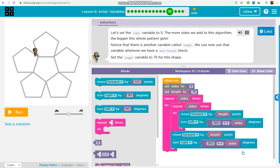Let's set the sides variable to 5. The more sides we add to this algorithm, the bigger this whole pattern gets. Notice that there is another variable called length. We can now use that variable wherever we have a move forward block. Set the length variable to 75 for this shape.